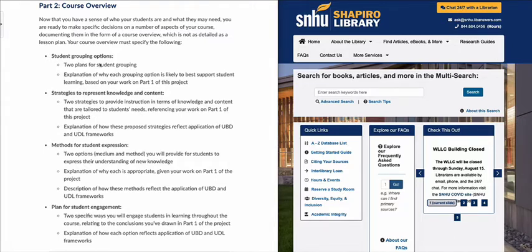When we talk about student grouping, representing knowledge and content, student expression, and student engagement, I want to go back to one of my original announcements I posted when we started this semester. You are not just taking these four points and explaining to us what you're currently doing in your courses.